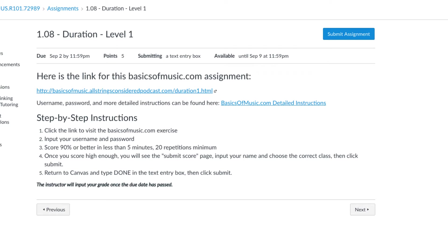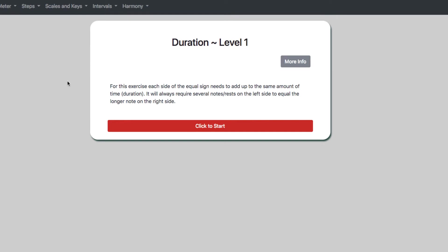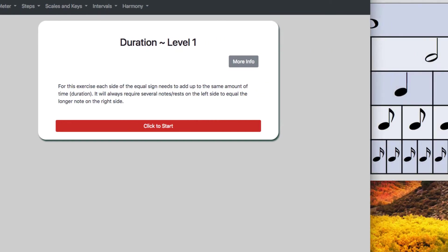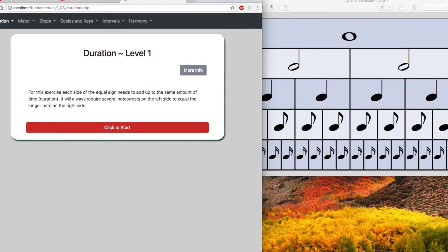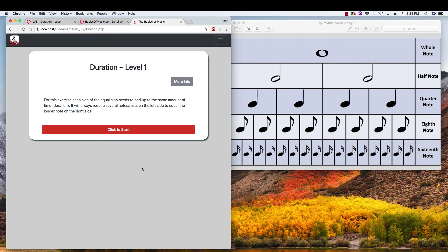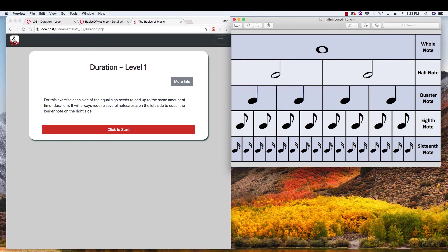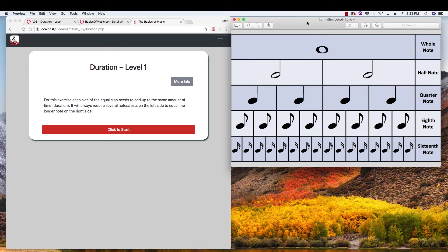So there's no need for a code or anything like we do with musictheory.net. All right, so let's walk through that whole process. I'm going to go to that link, and it turns out that I already have that open here. And since this is our duration exercise, I'm also going to have my boxed rhythm chart here open, which is straight from the content page on duration.